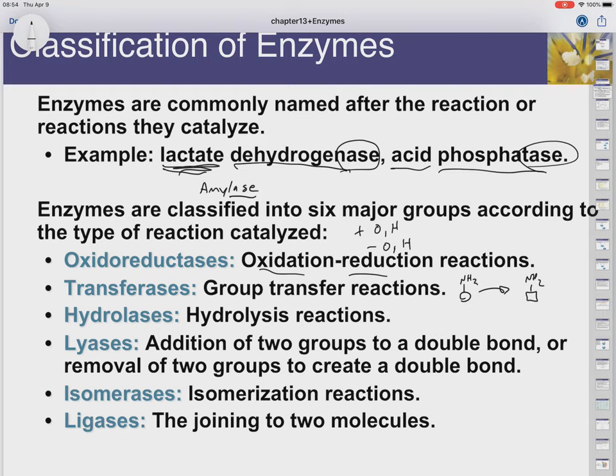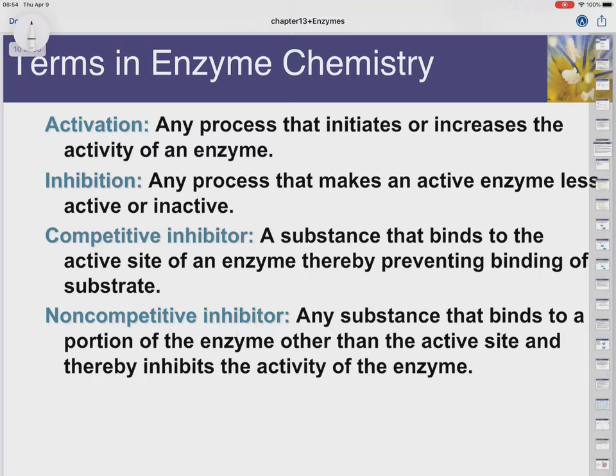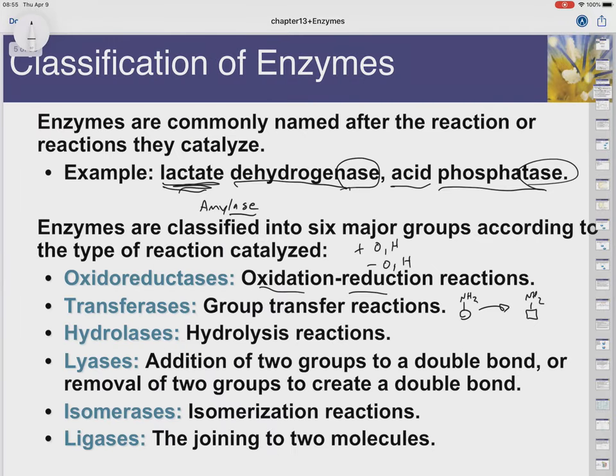Transferases can move aminos, nitros, CO2s, carboxyls, hydroxyls — anything that you could move. Hydrolases: these hydrolyze, so they use water to cut. Lyases add groups or remove groups.